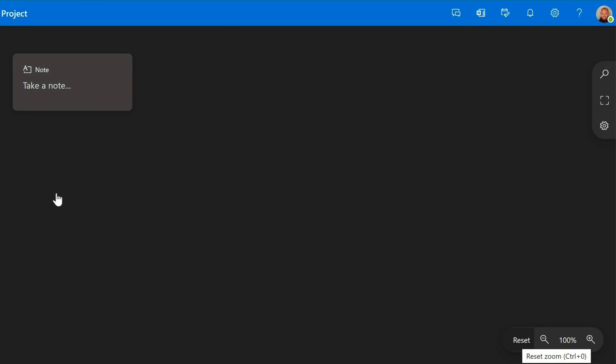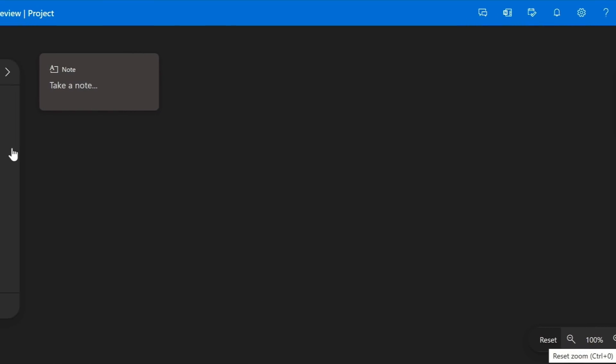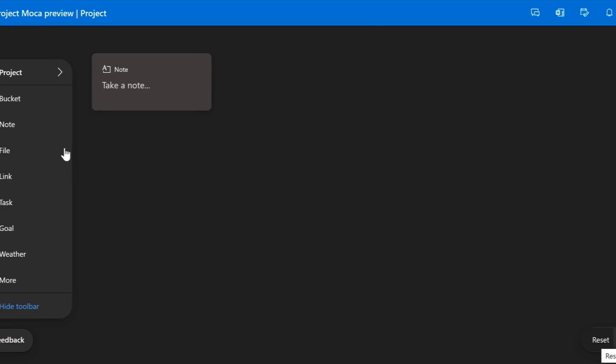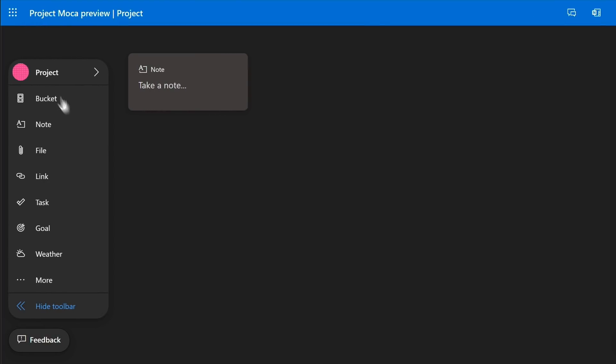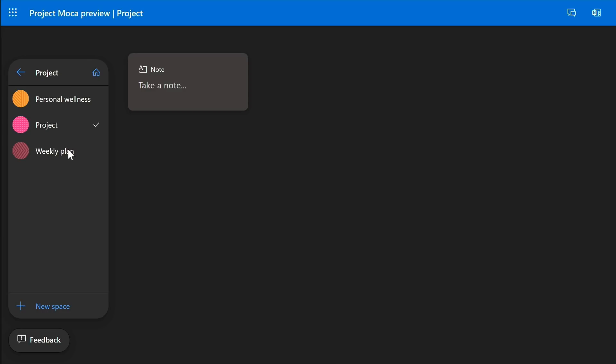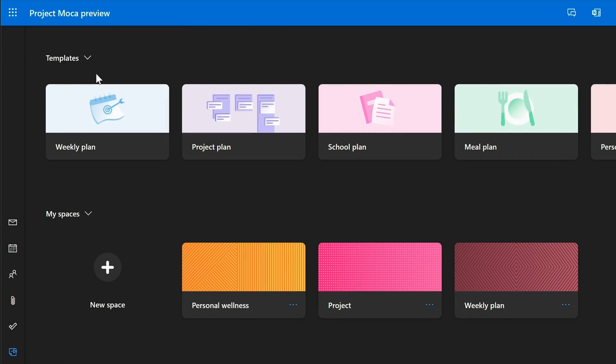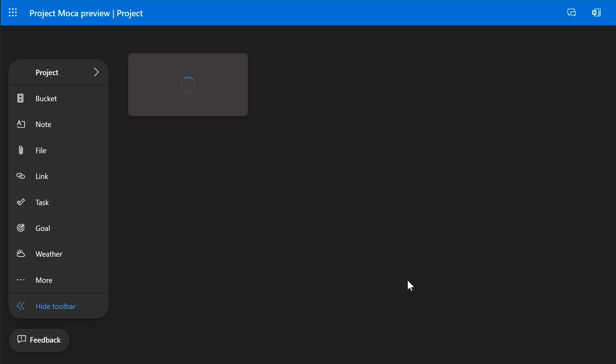I can switch between my spaces by going to the top of the toolbar and pressing the button to show me the list of all my spaces. The home button will take me to the start page, as we've seen.